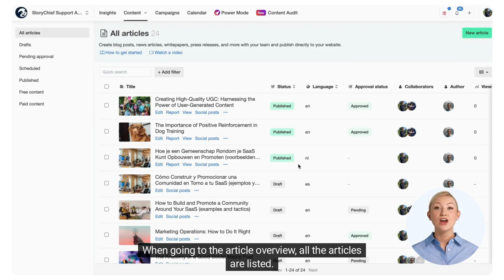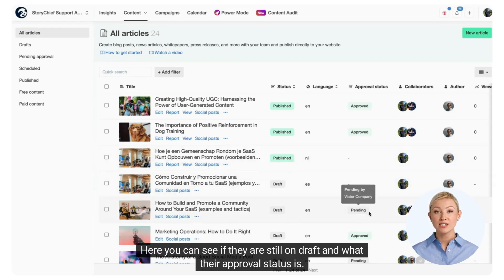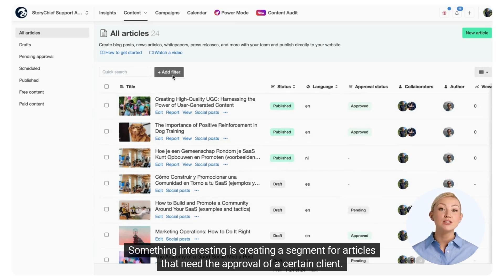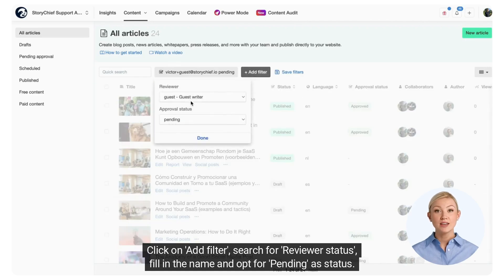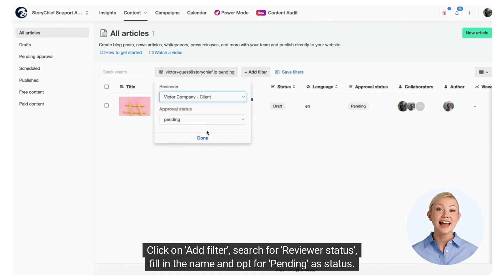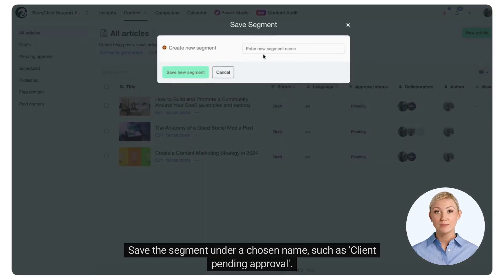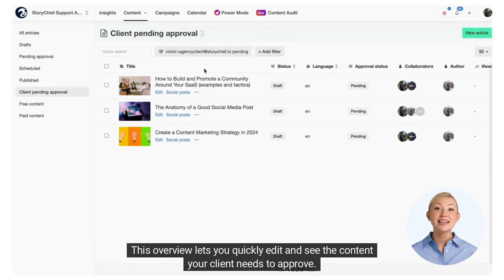When going to the article overview, all the articles are listed. Here you can see if they are still on draft and what their approval status is. Something interesting is creating a segment for articles that need the approval of a certain client. Click on Add Filter, search for reviewer status, fill in the name, and opt for pending as the status. Save the segment under a chosen name, such as 'client pending approval.'